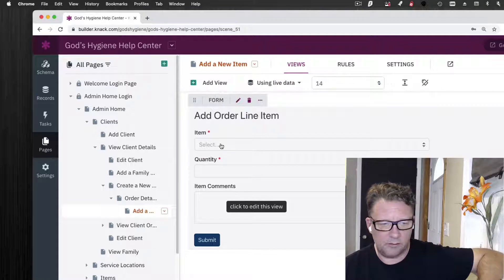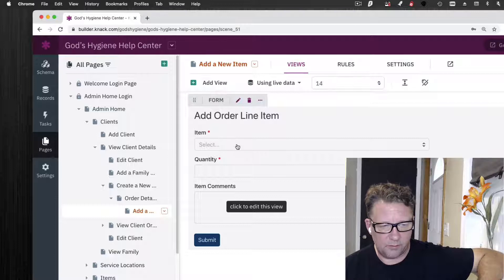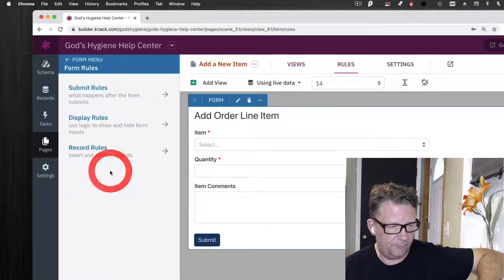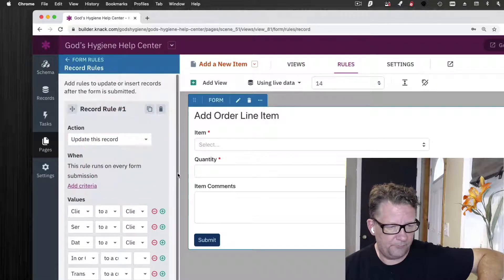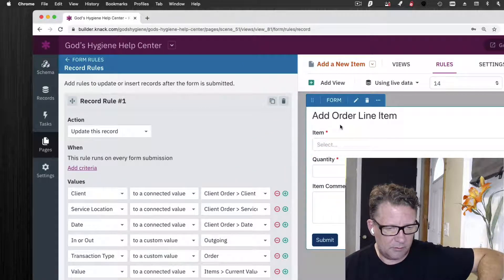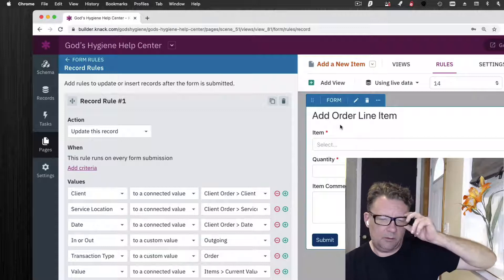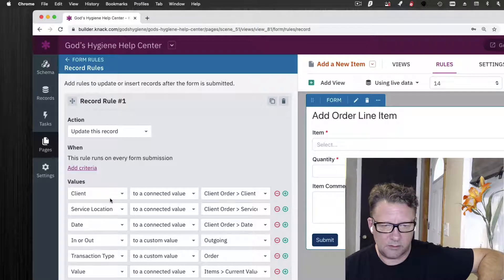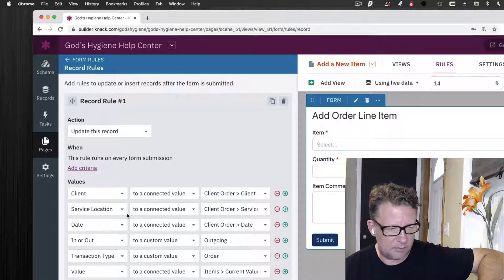Here's the order — all the boilerplate stuff up top. Let's add a new item. This connects back to the item from the list of products you have, and you're going to select which one, put in the quantity, and add whatever comments. Record rules are important here. When I add that item to the invoice, I want to capture a bunch of other information — I want to natively connect the in/out or line item to the order, grab who the client is, the location, and the date.